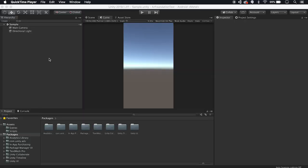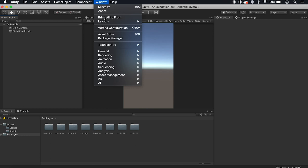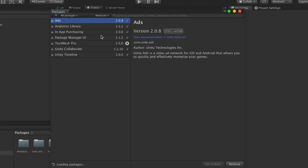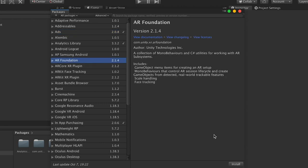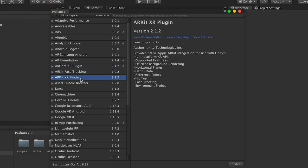So we got a new Unity project and the first thing we need to do is get the relevant packages. So go to Window and Package Manager and the first thing we need to do is install AR Foundation. So AR Foundation, install that. Now we need the AR Core XR plugin, so install that as well. Now the last package we need is AR Kit XR plugin, so install that.